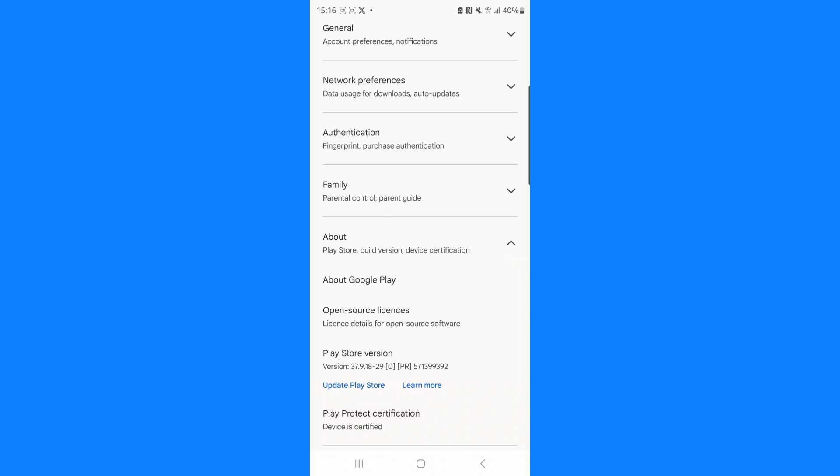You will see the version that you are currently running and if there's any updates you can then click on update Play Store just under the Play Store version right there. So once you click on update Play Store that will mean that you have updated your Google Play Store.